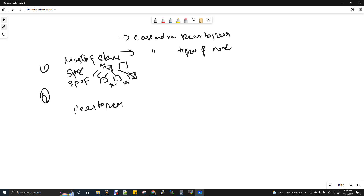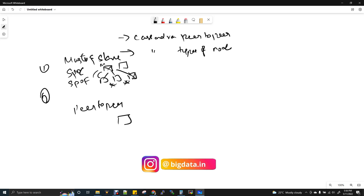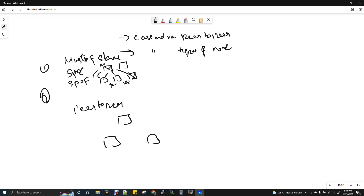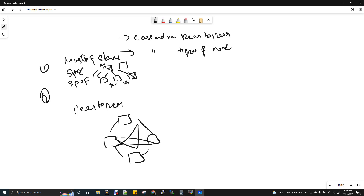But when you take Cassandra, it is completely peer-to-peer — there is no master, no slave concept. Each and every node acts like friends. There is no single point of communication and there is no single point of failure. That is a great advantage of the peer-to-peer cluster type. Cassandra comes under peer-to-peer.